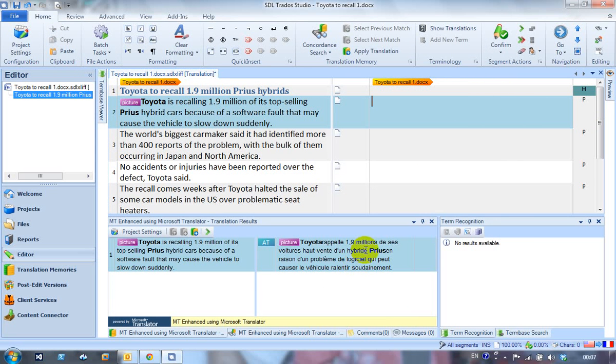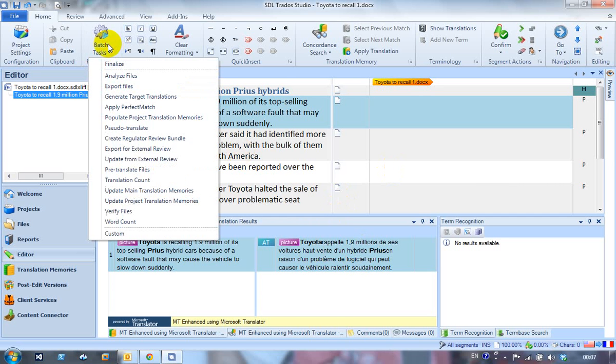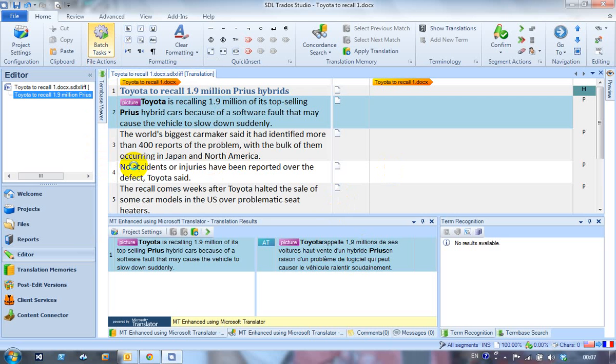So I'm getting a result of some in that segment. You can see the MT is in place, so I'm going to run a batch test to do the pre-translate. So I click on batch tasks, pre-translate files.